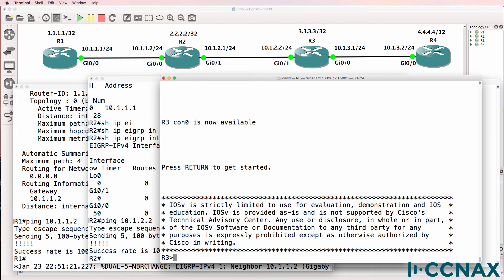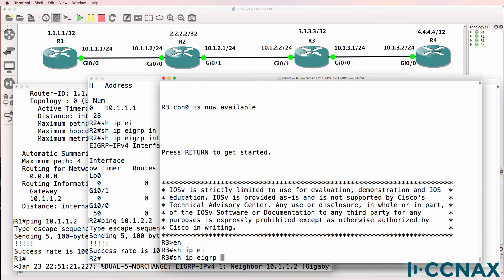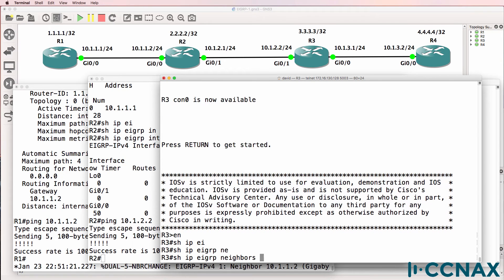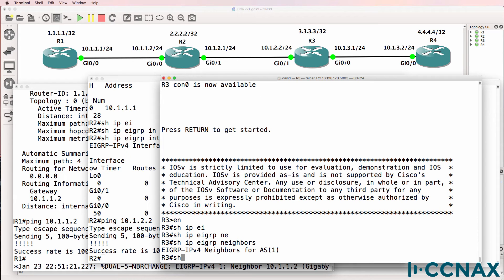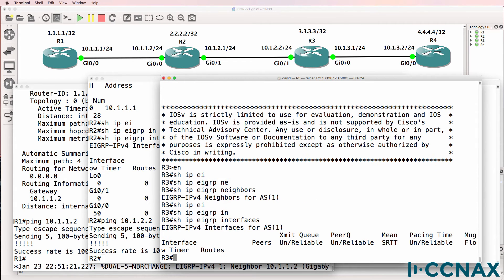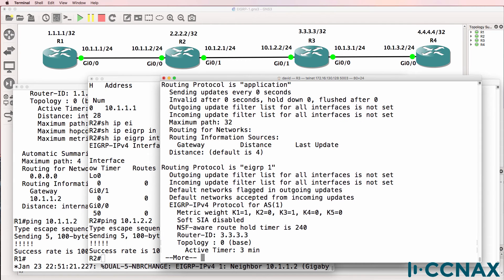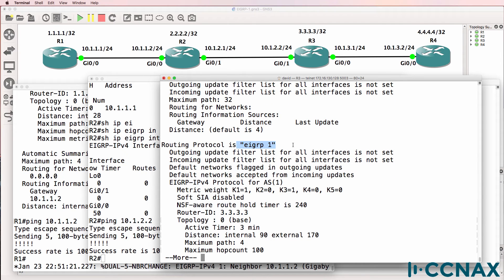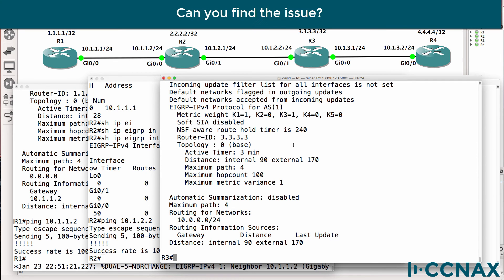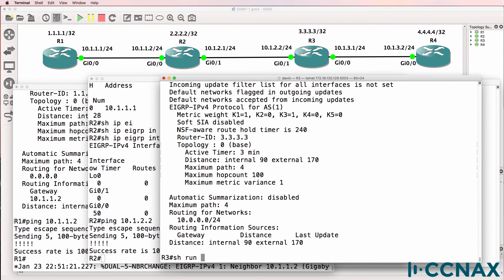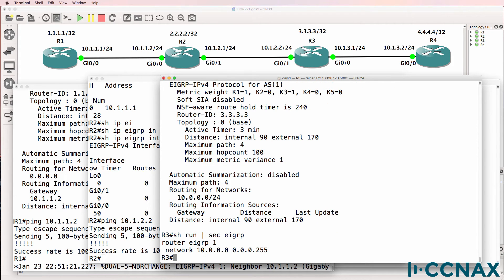On Router3, 'show IP EIGRP neighbor' — no neighbor relationships. 'Show IP EIGRP interfaces' — EIGRP is not enabled on any interfaces, so that's not good. 'Show IP protocols' — EIGRP is enabled in Autonomous System 1. Can you see the problem? 'Show run pipe section EIGRP' — what's the problem?